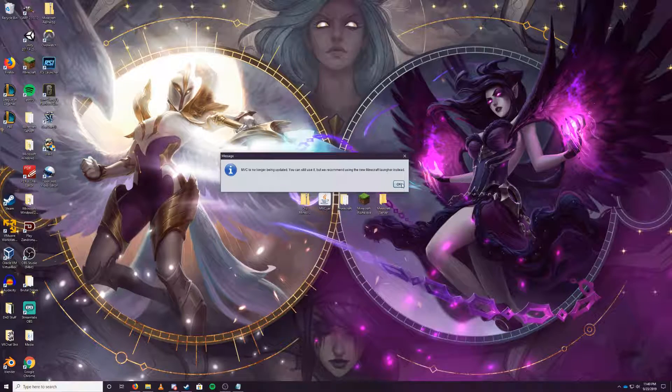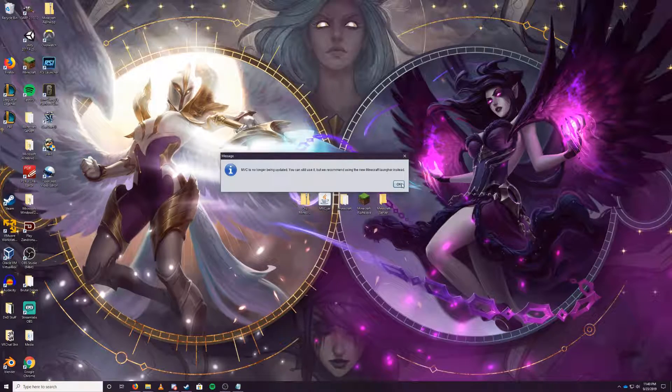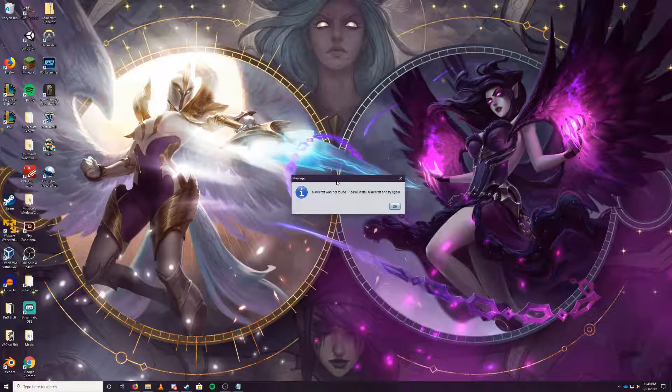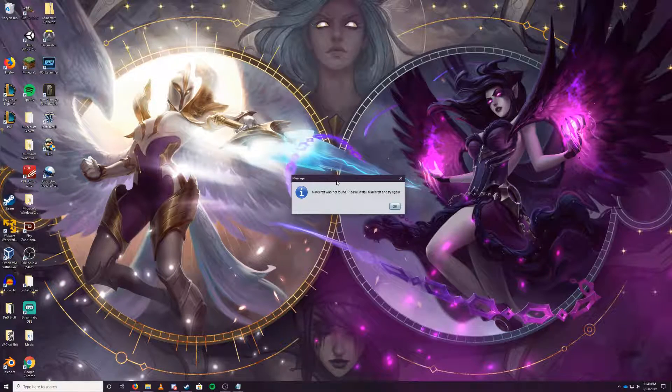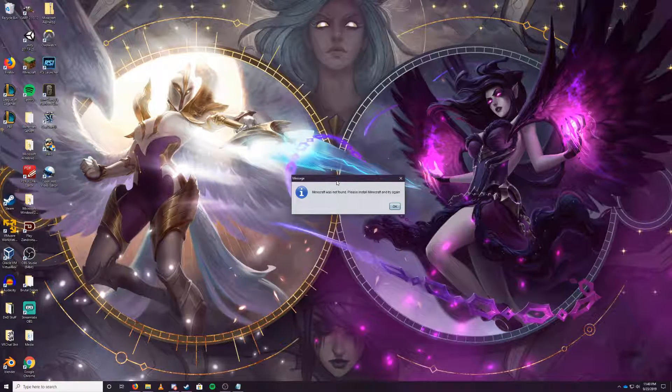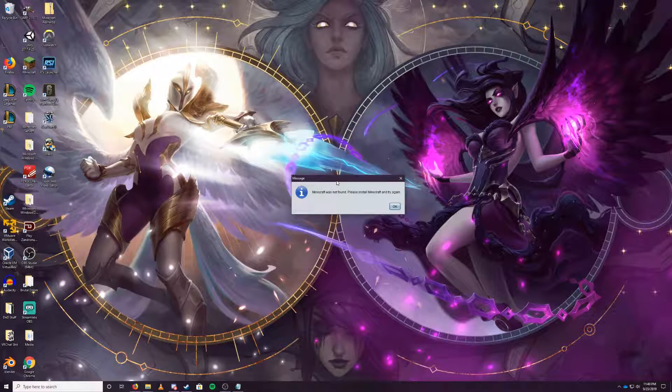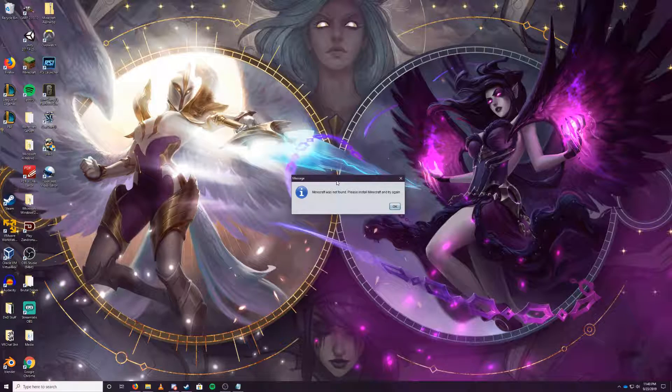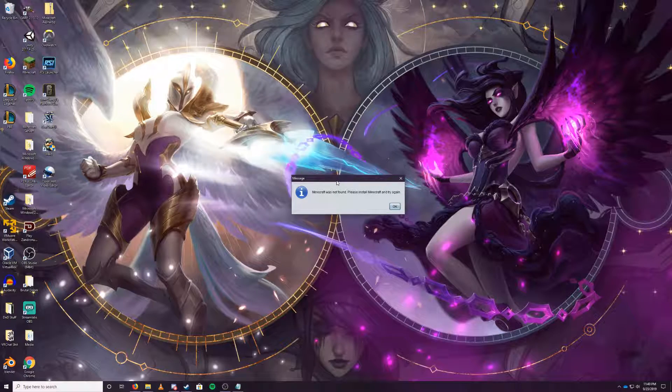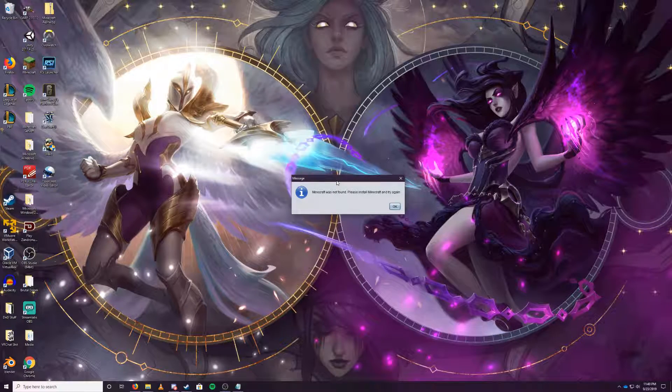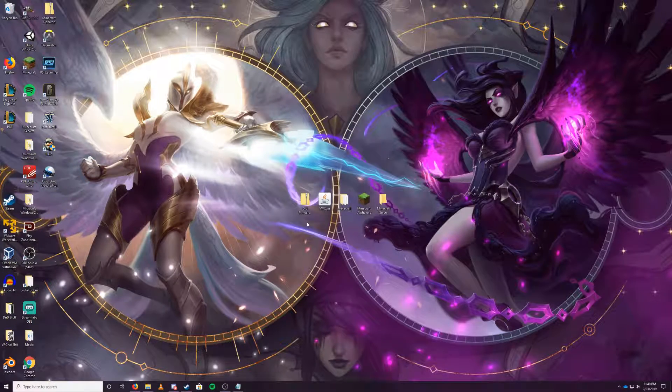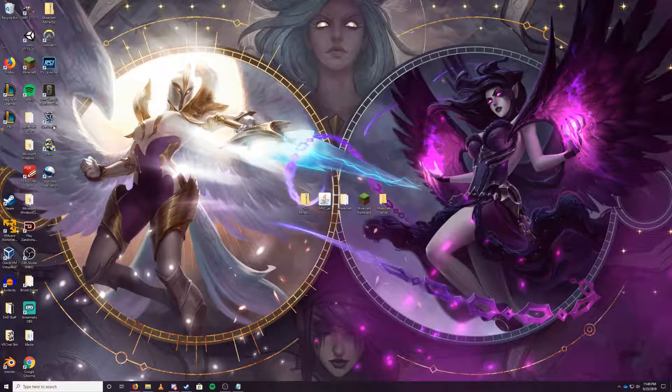But we're using this to download server jars, not the actual Minecraft jars. Let's go ahead and click OK on this. If you don't have the current Minecraft version installed, this will say Minecraft was not found. Please install Minecraft and try again. So we'll have to head over and install that.